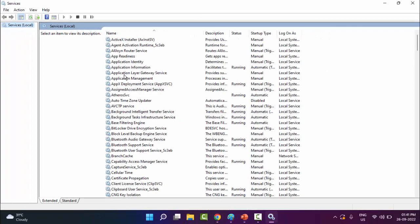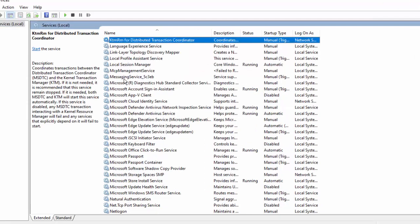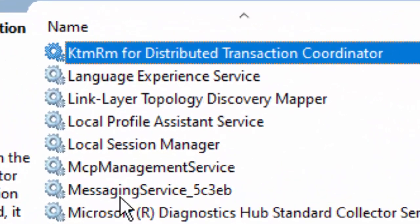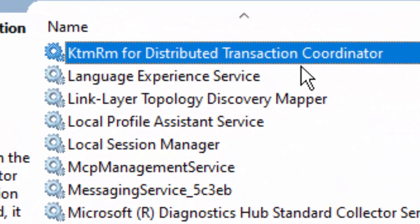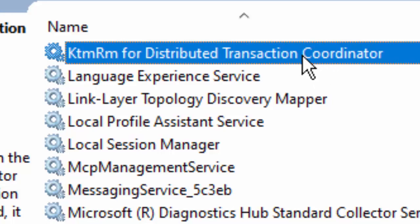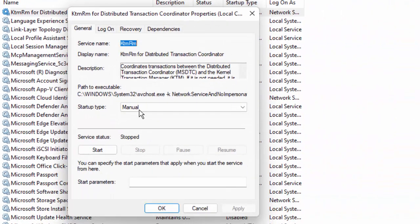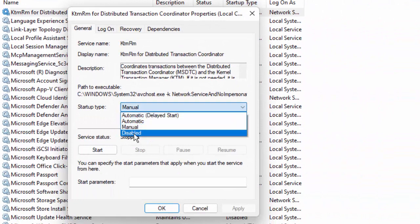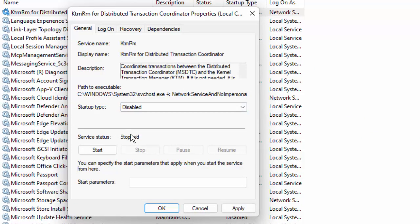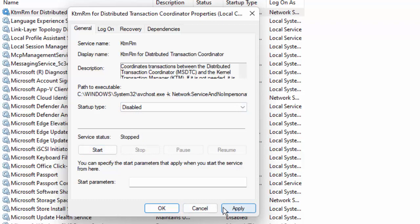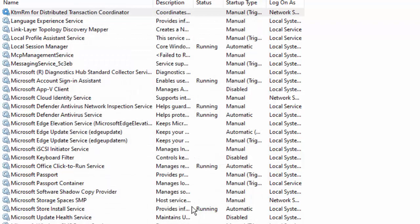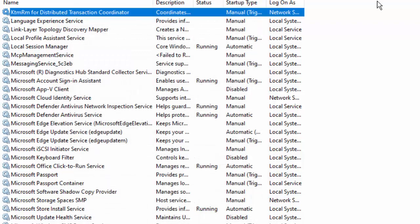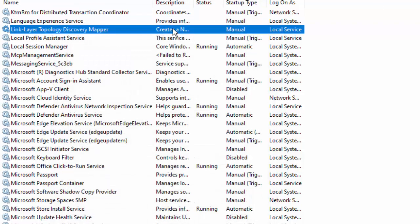Now here you find the KTMRM for Distributed Transaction Coordinator service. Just double-click on the service, click on Startup Type, select Disable, click on Start, click on Apply, and then click on OK.